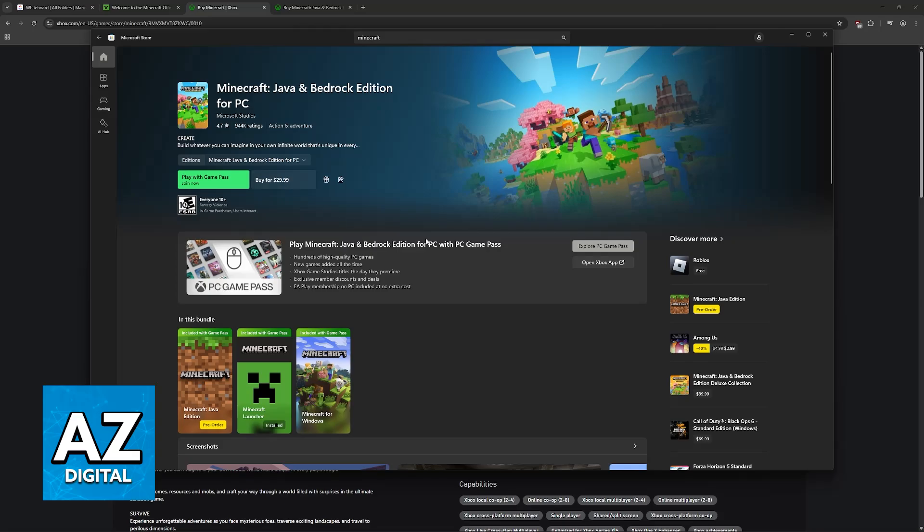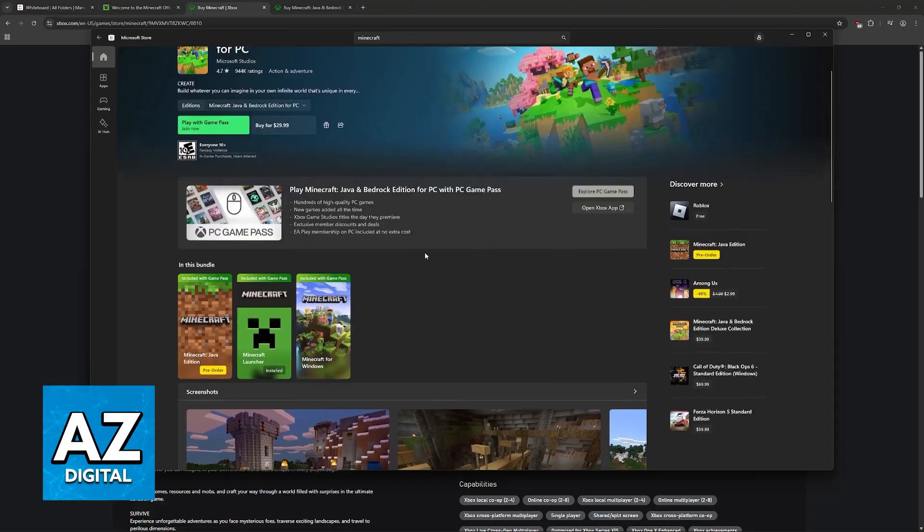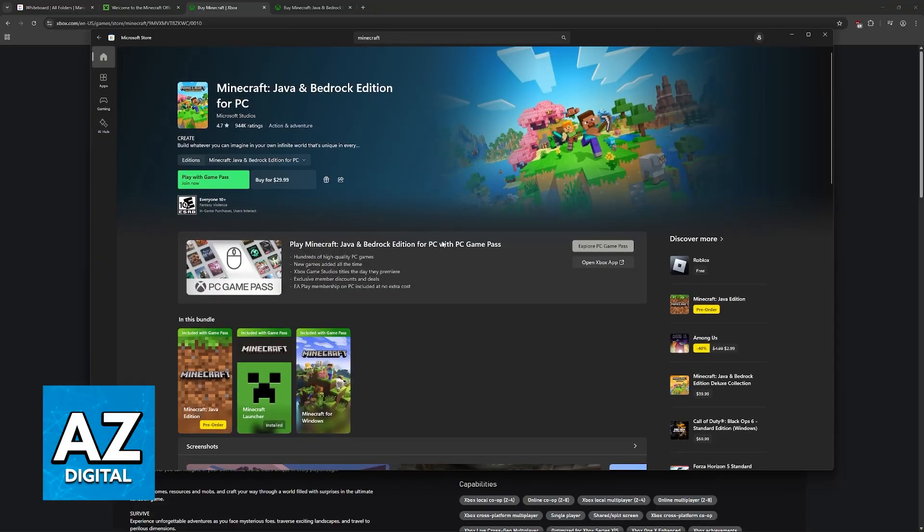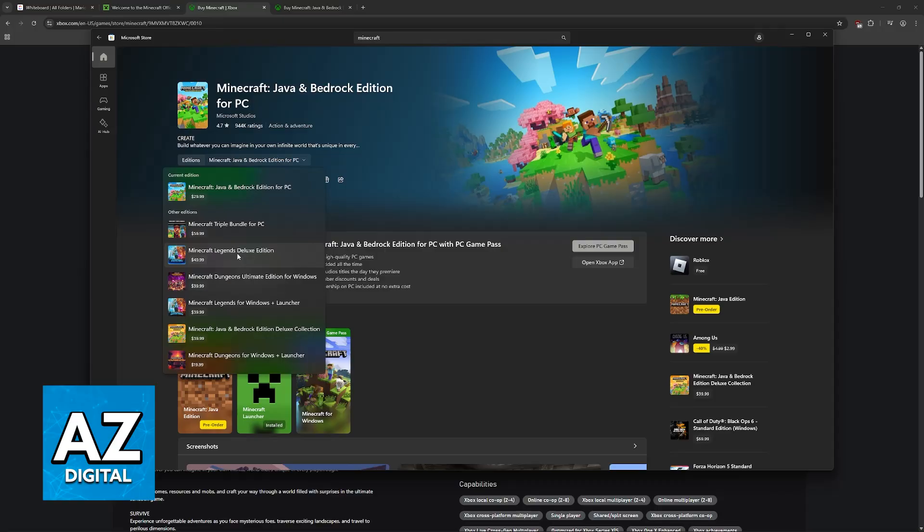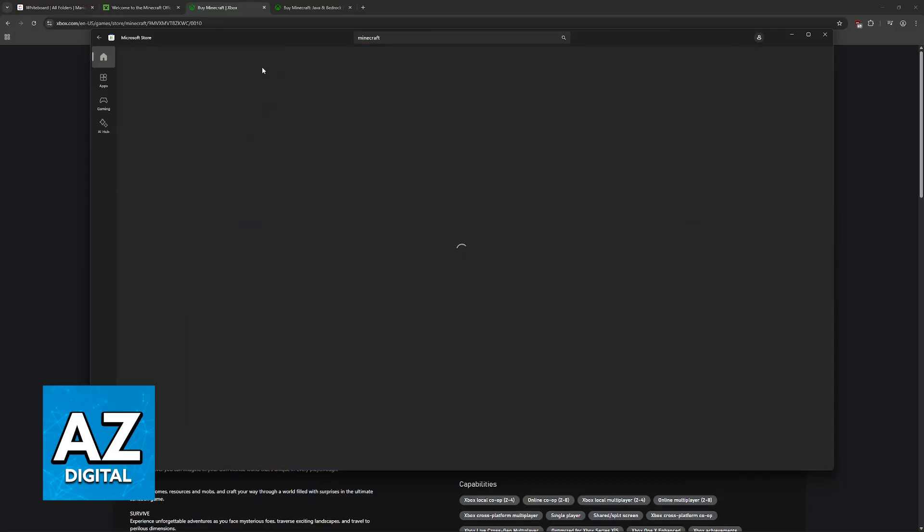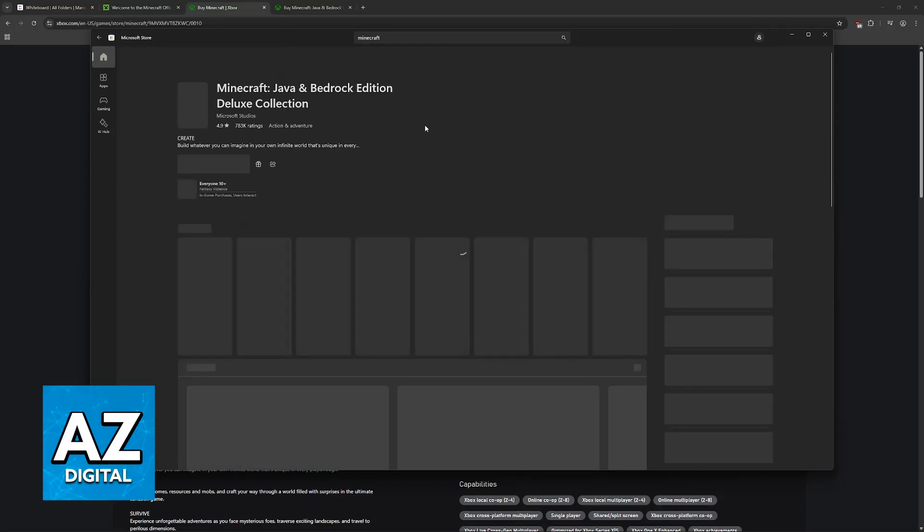If you click on this option, you will be asked to sign into a Microsoft account, and then you will choose between the payment methods, which I'm not going to cover fully in this video, but it is super intuitive. You will have all of the editions: Java and Bedrock edition, the triple bundle which includes other games like Minecraft Legends and Minecraft Dungeons, and the deluxe collection for Java and Bedrock. You can choose whichever one you want to purchase.